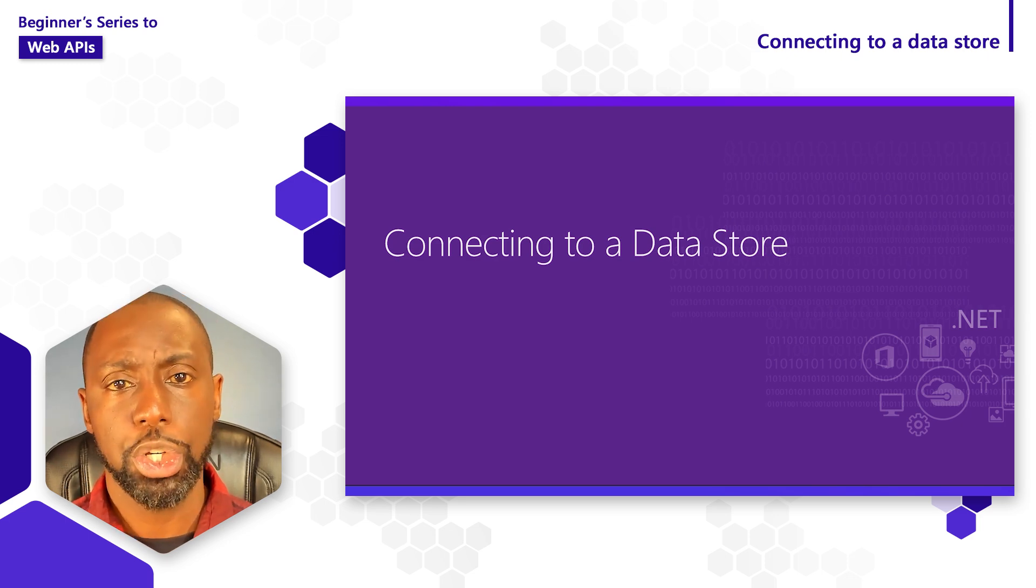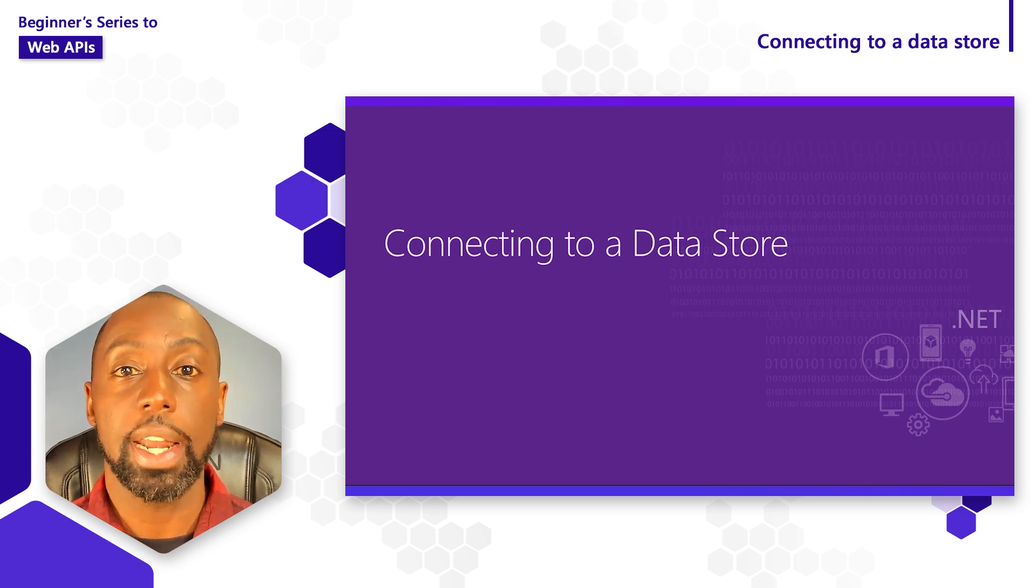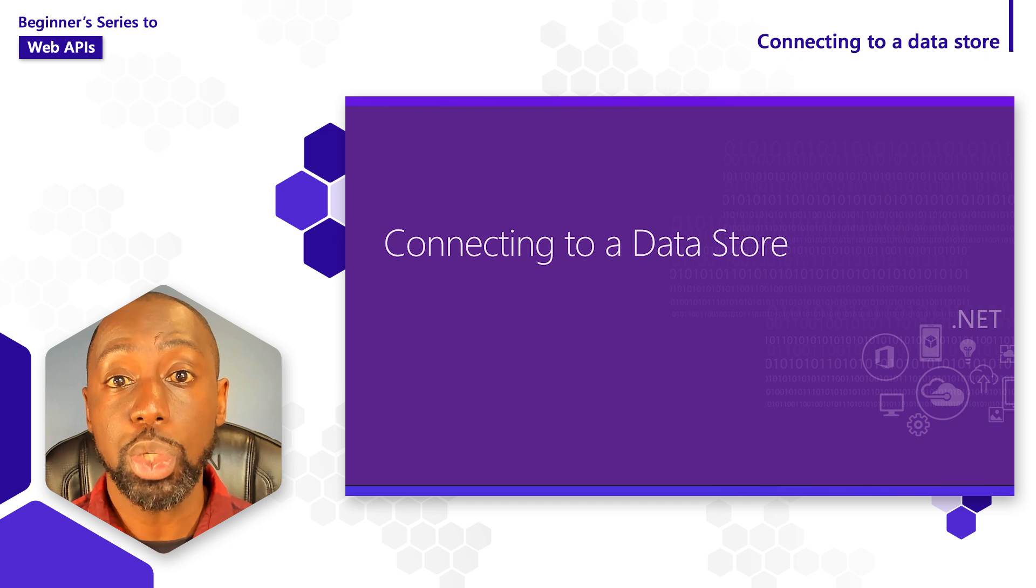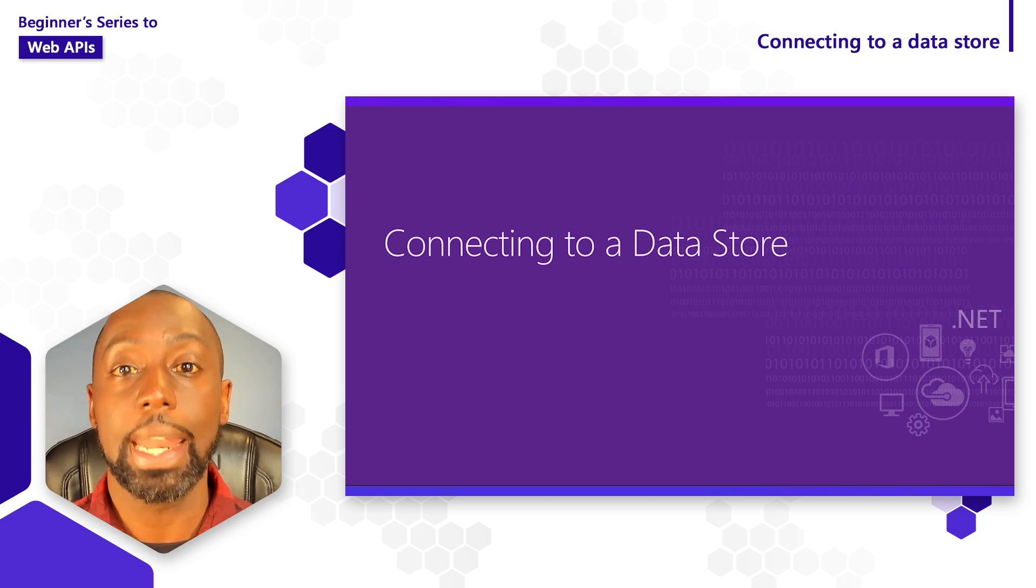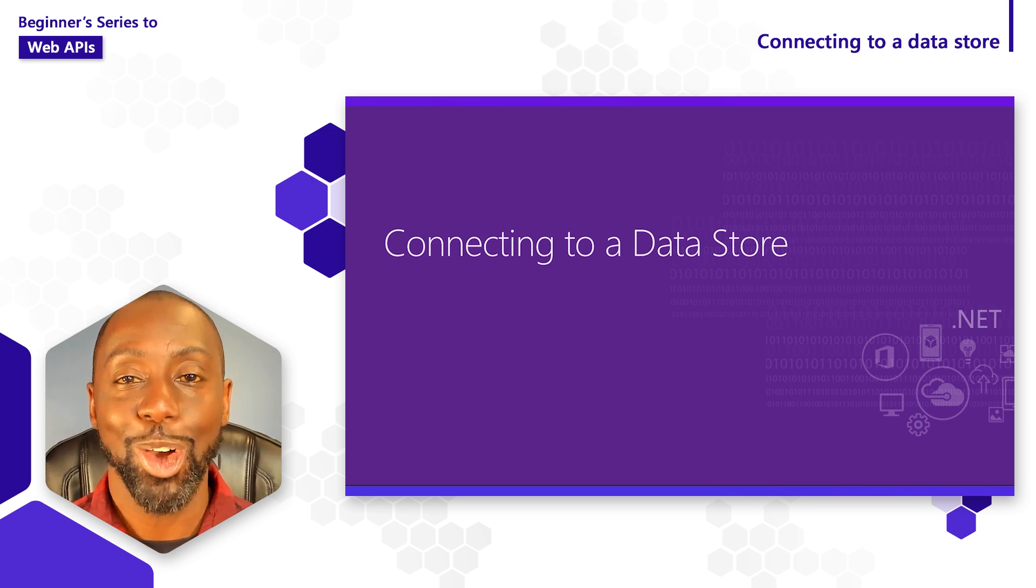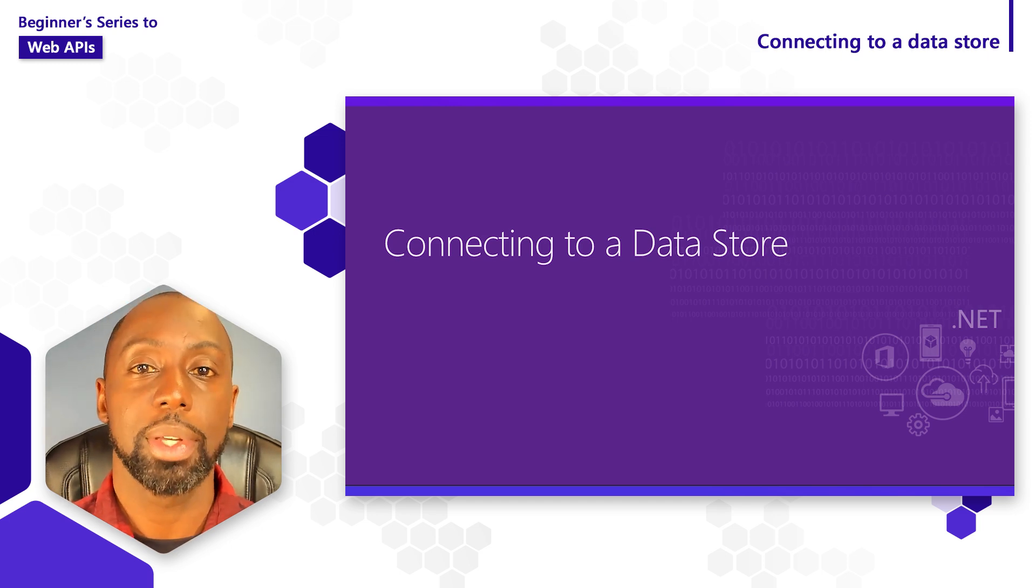In this video, I want to show you how we can connect our web API to a database, and in this case, we're going to use MongoDB.